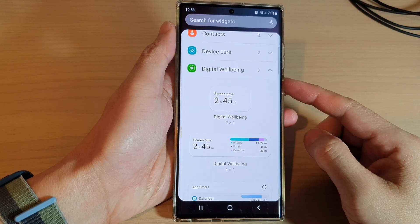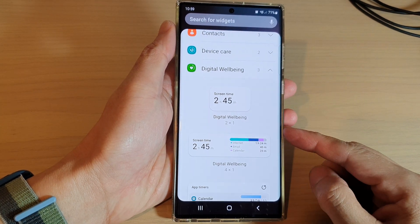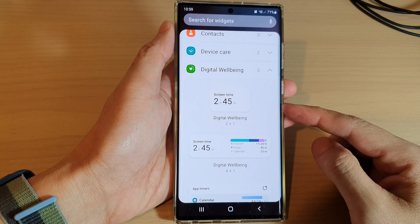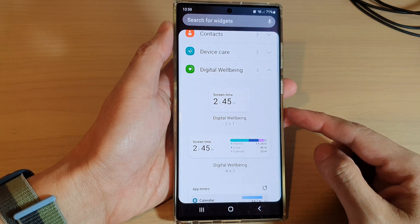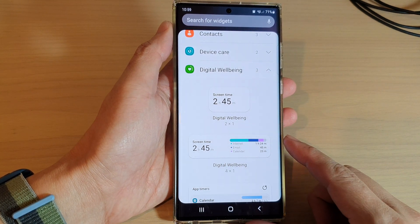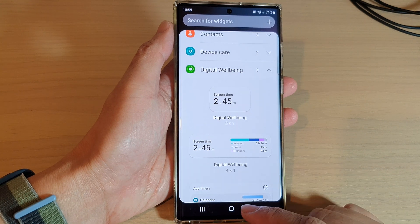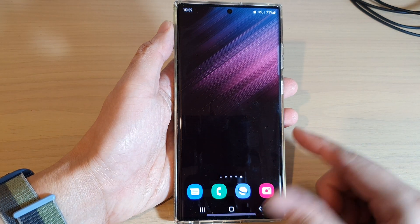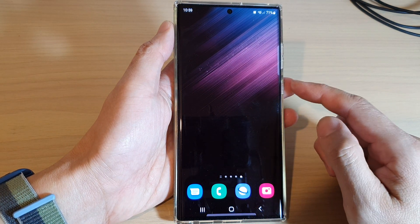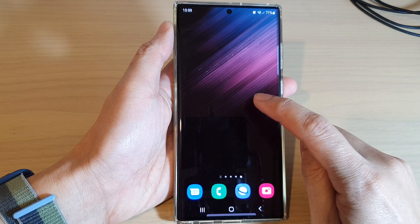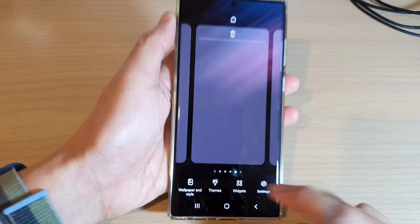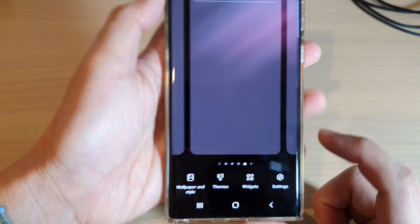In this video we're going to take a look at how you can add a screen time digital well-being widget to the home screen on a Samsung Galaxy S22 series. First, tap on the home button to go back to the home screen, and on the home screen touch and hold, then tap on the widgets at the bottom.